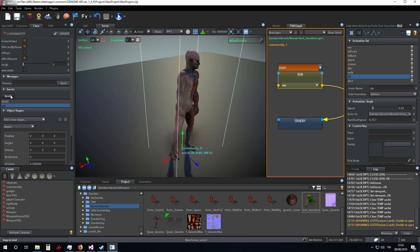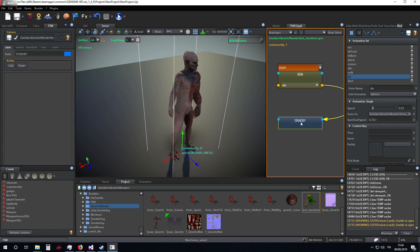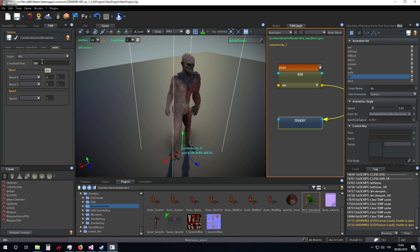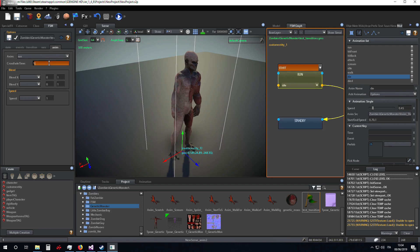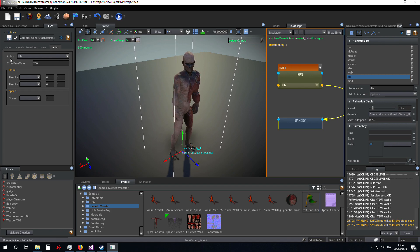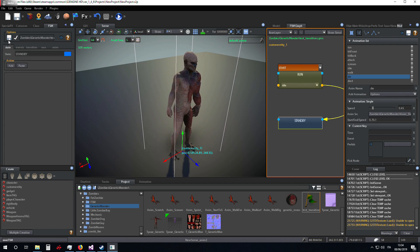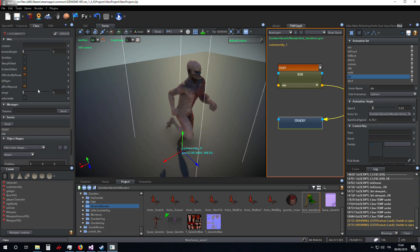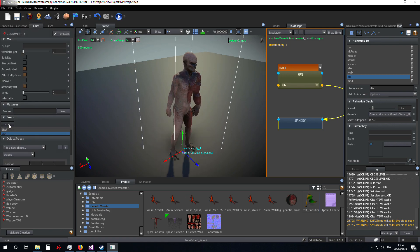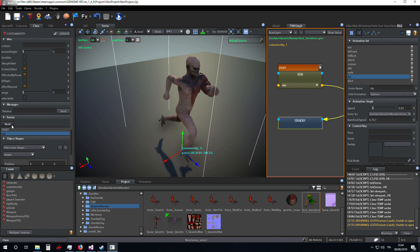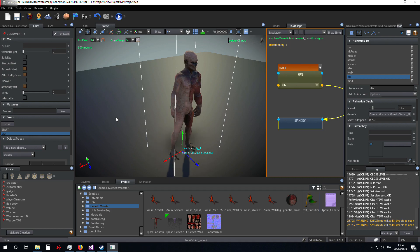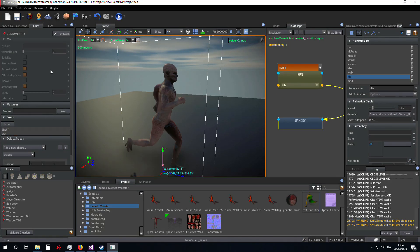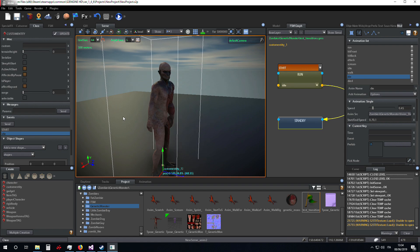I can insert crossfade time for making the passing from one animation to another more smooth. So in this case, if I send the idle event, the object smoothly goes from the run to the idle animation.